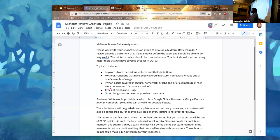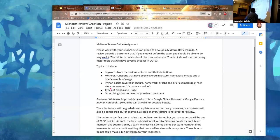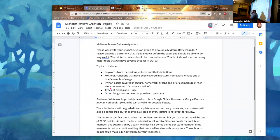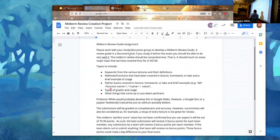If you need help writing prose in Jupyter, since we haven't covered that much, let me know and I can tell you how. You'll want to use something called Markdown. Ideas for topics to include: keywords from the various lectures, methods and functions we've used like `select`, Python basics like how to write a method, and types of graphs and when to use them.